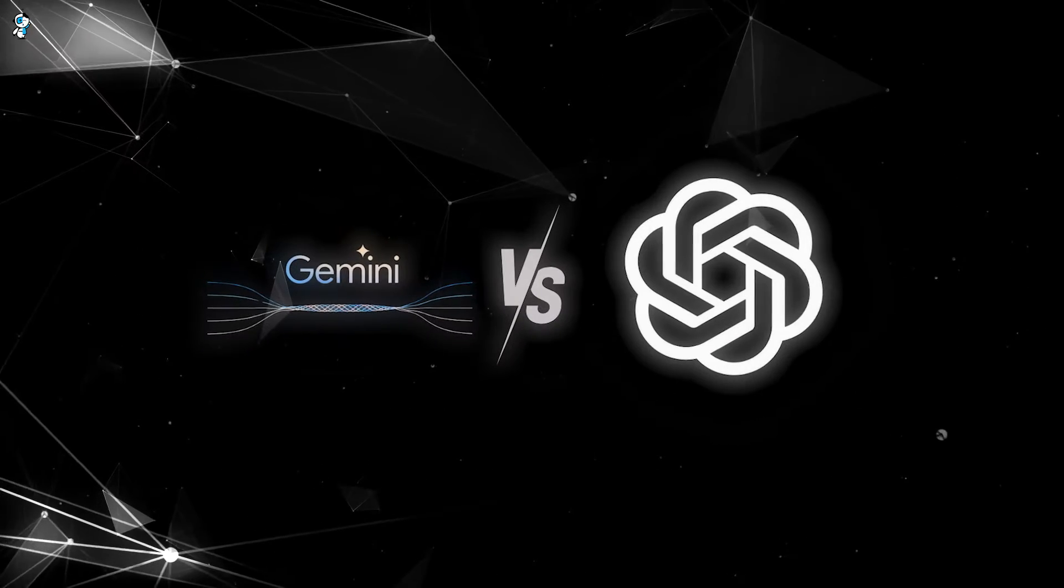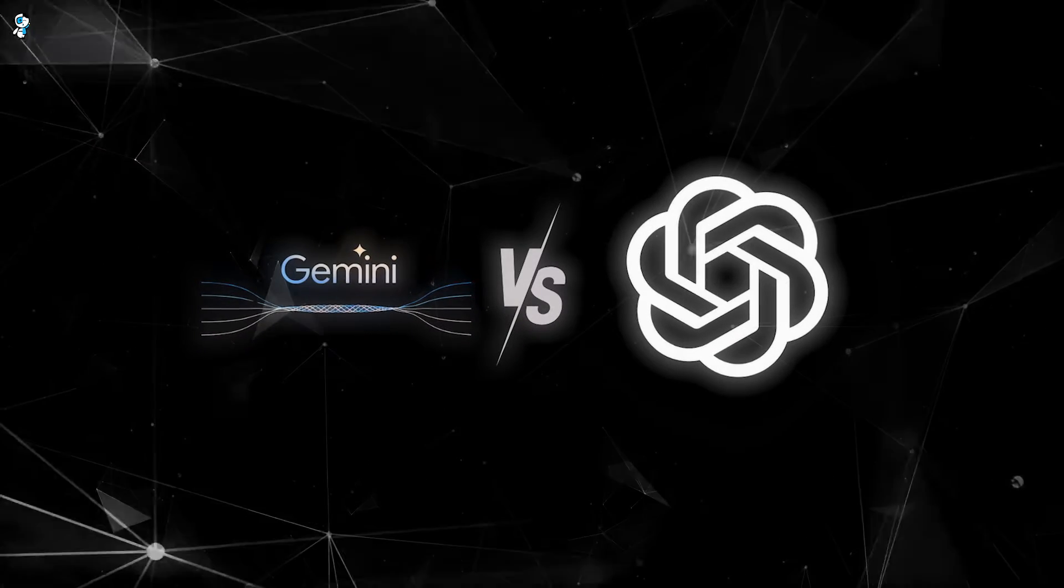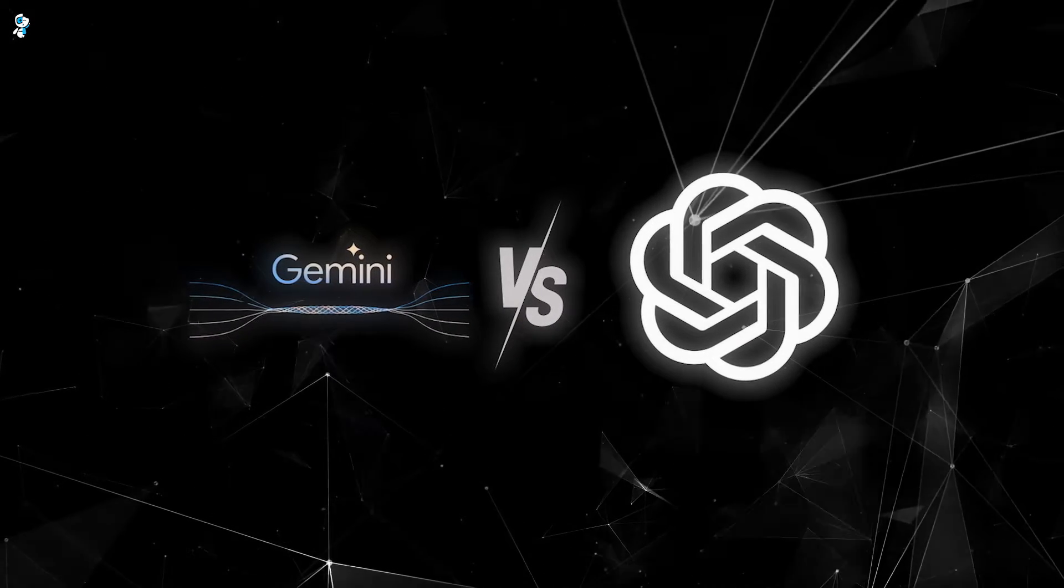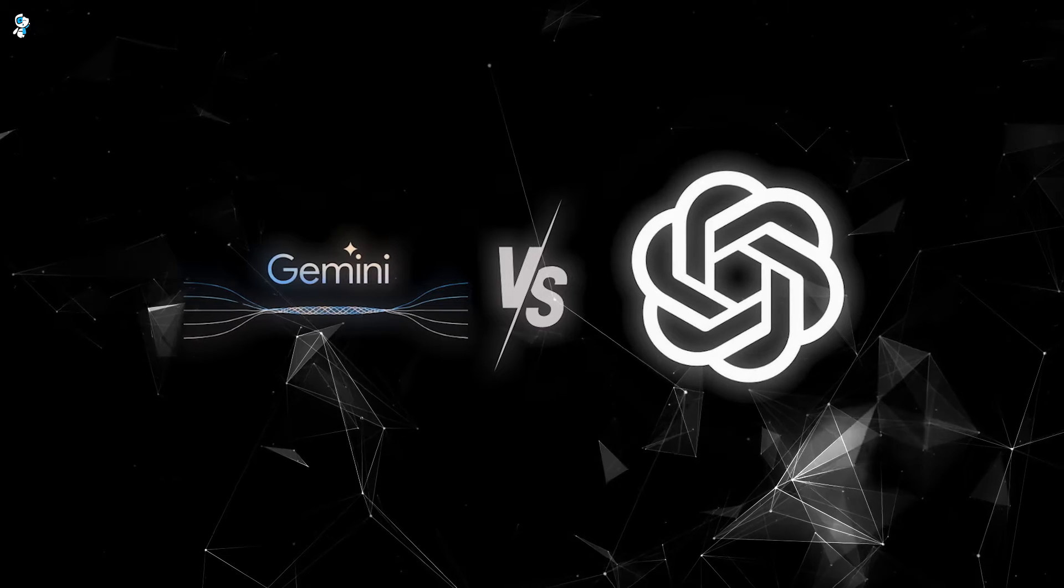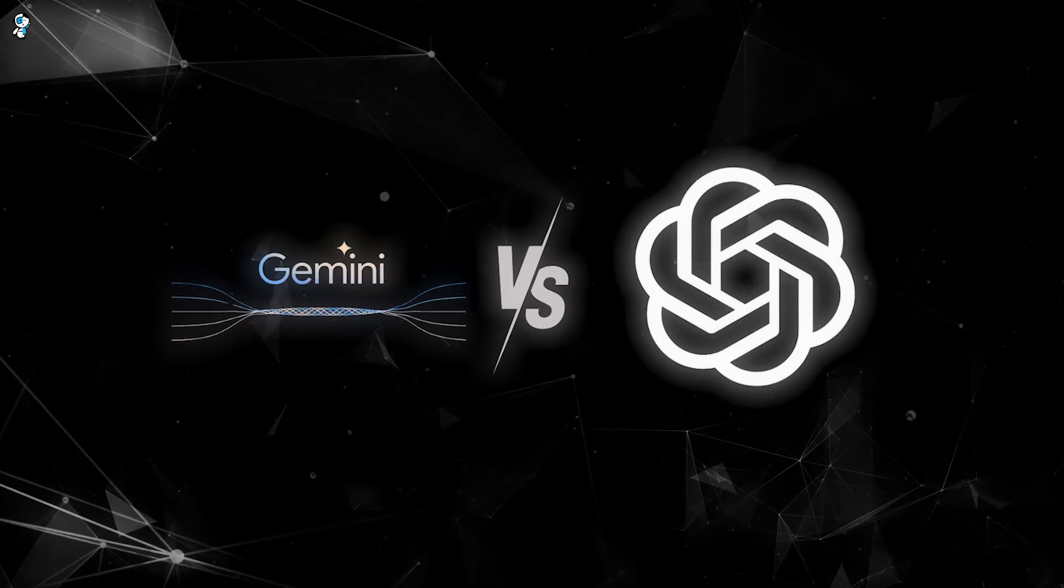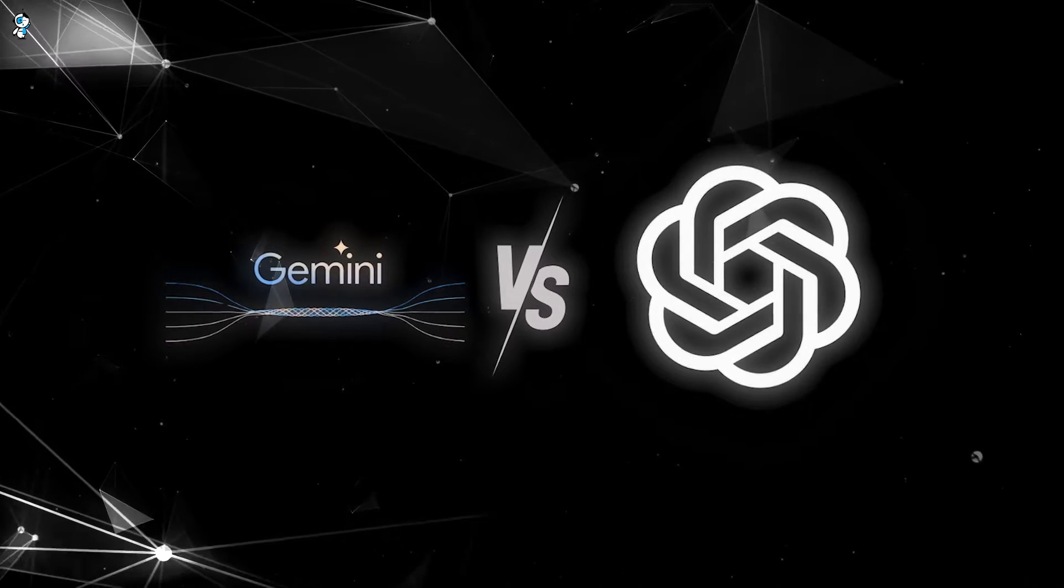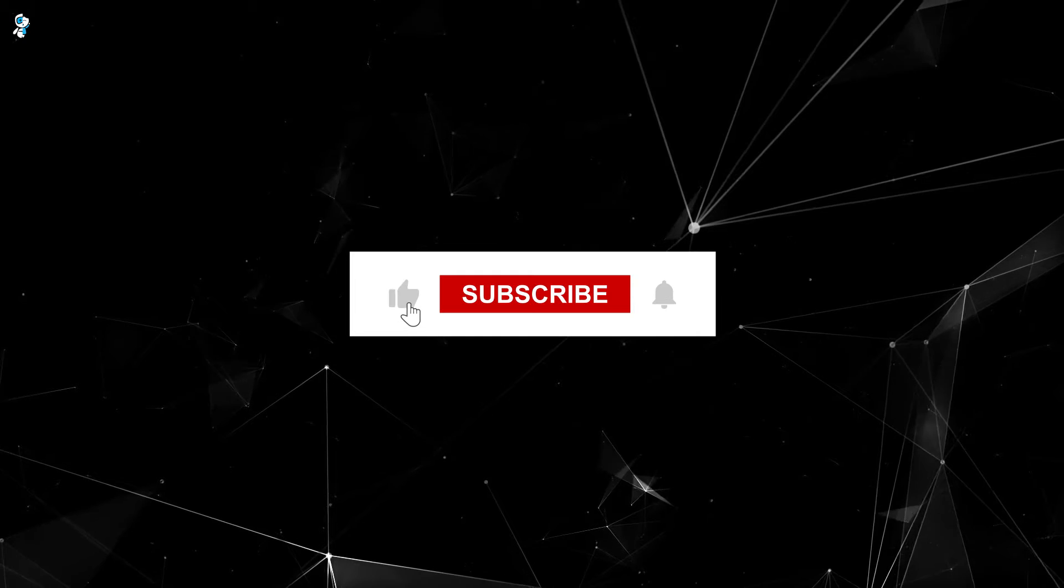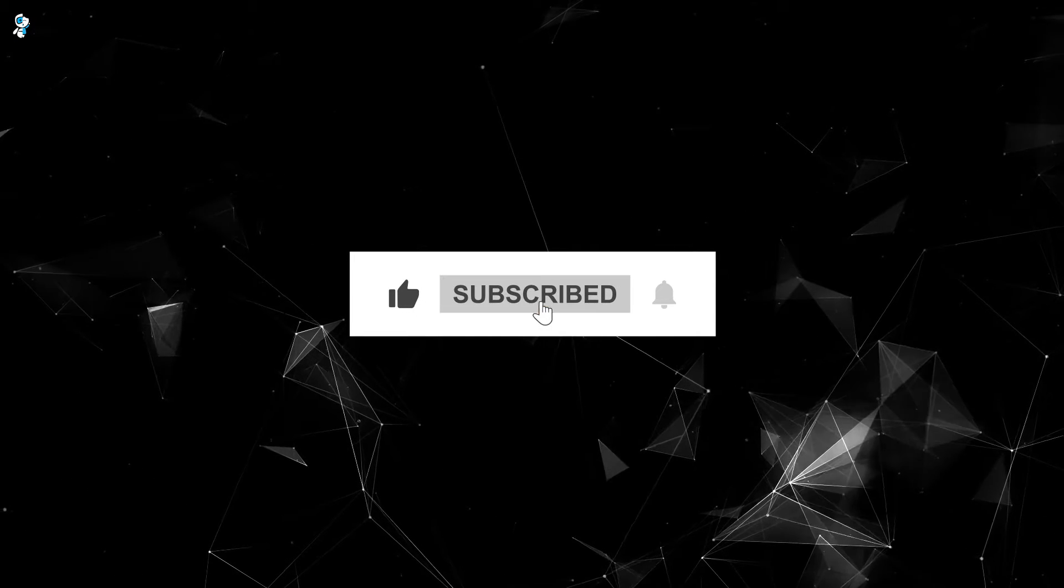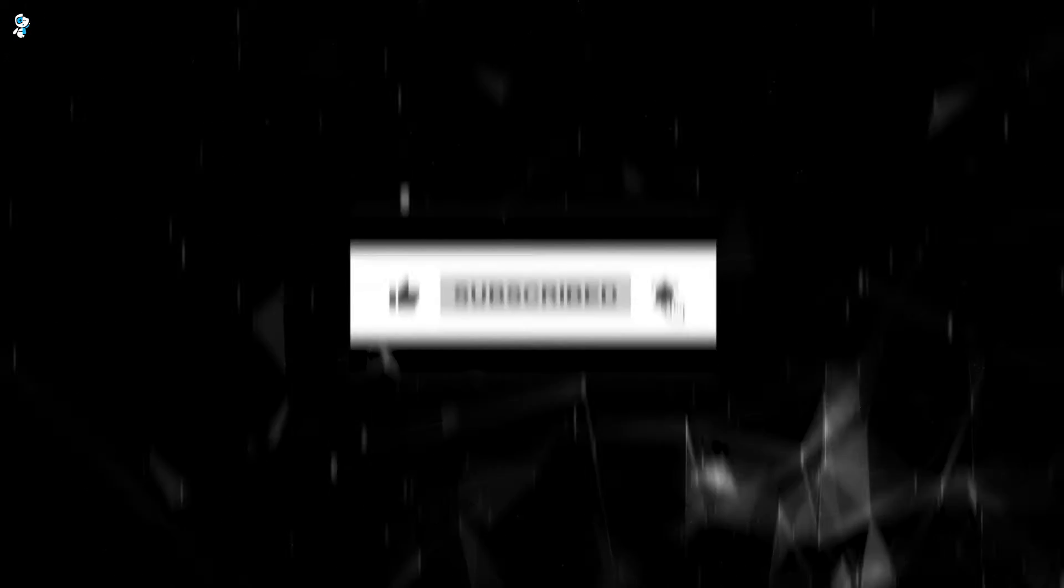For our match-up today, we'll be looking at Gemini Ultra versus GPT-4. Let's start by examining their prowess with text benchmarks, but before that, remember to like the video and subscribe to AI Ally if you haven't yet.